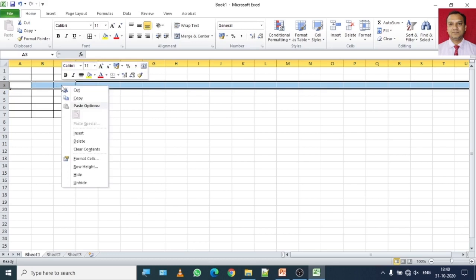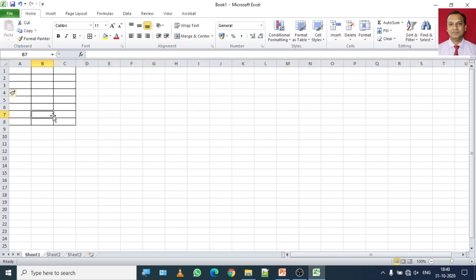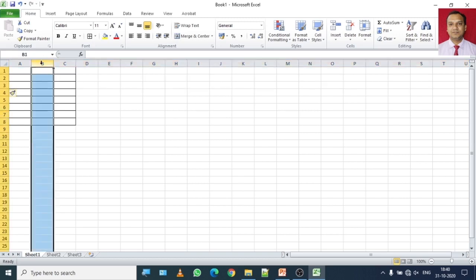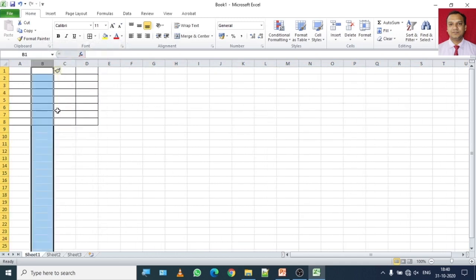Let me show you once again. I right-click on row number three and click on Insert. You have noticed that two rows have been inserted consecutively — earlier there were six rows, now there are eight rows. In a similar manner, select the column where you want to insert a new column, right-click on it and click on Insert.